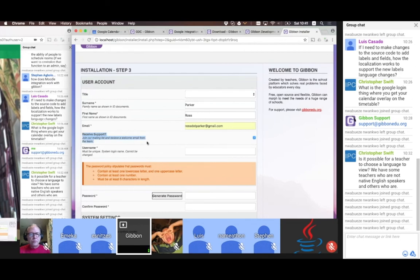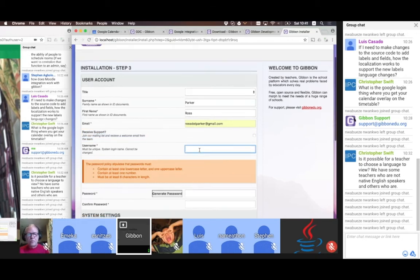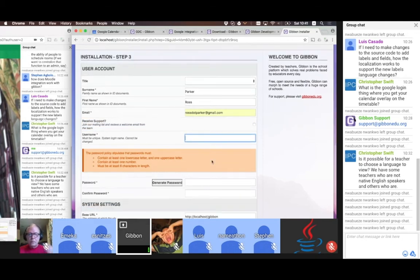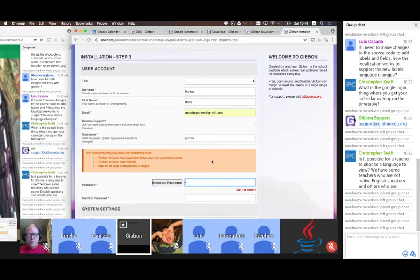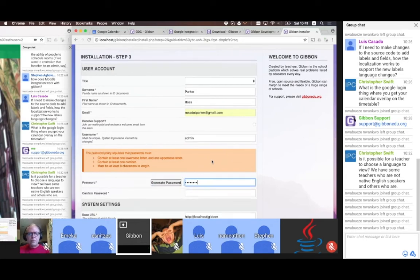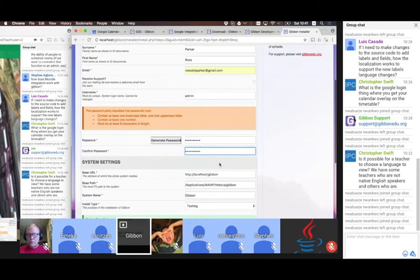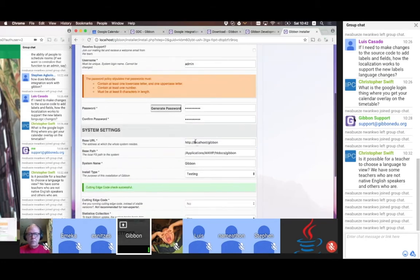If you leave this box checked, you will join our mailing list and get a welcome email — useful if it's your first installation. I'm going to unselect that. I'm going to call my first user admin — this will be an administrative user, but you can give it any name. I'll choose a password, and it will set where the Gibbon installation is on our server in two different ways.